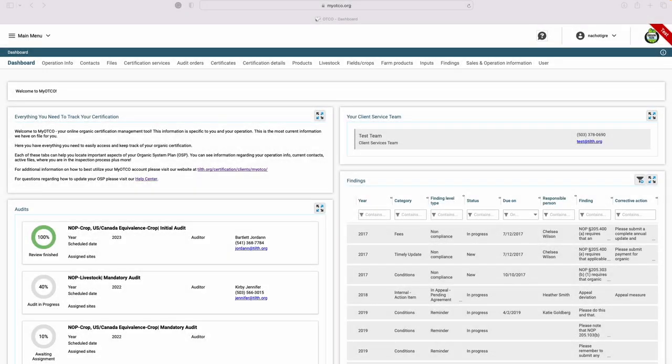Welcome to this short introductory video on MyOpCo, your online organic certification management tool. This information is specific to you and your operation. This is the most current information we have on file for you.